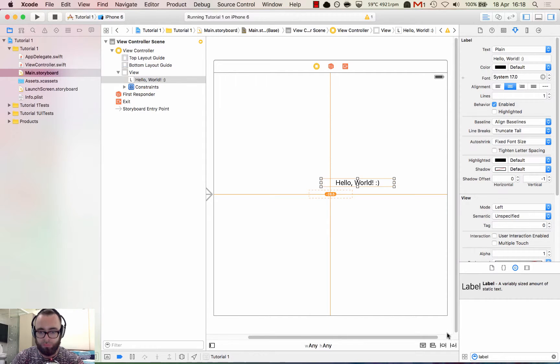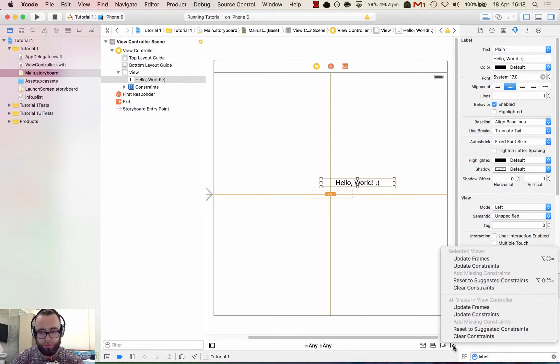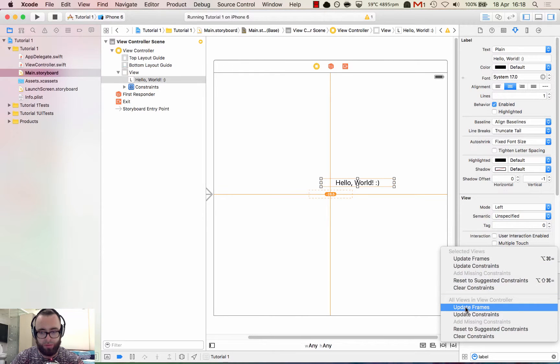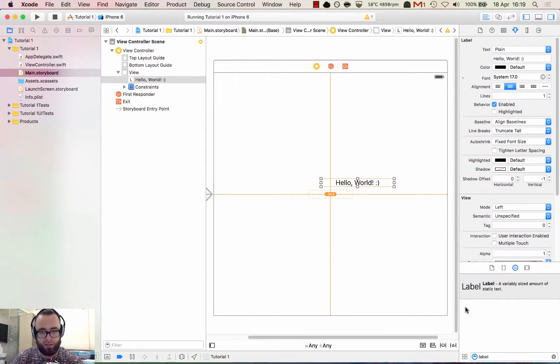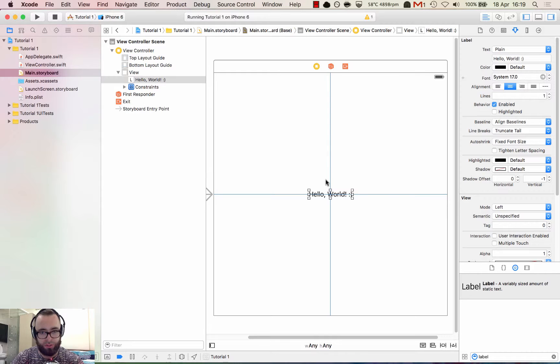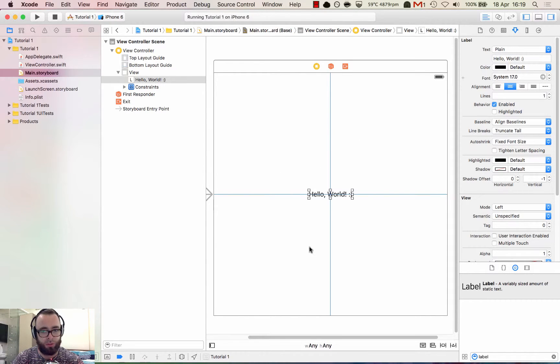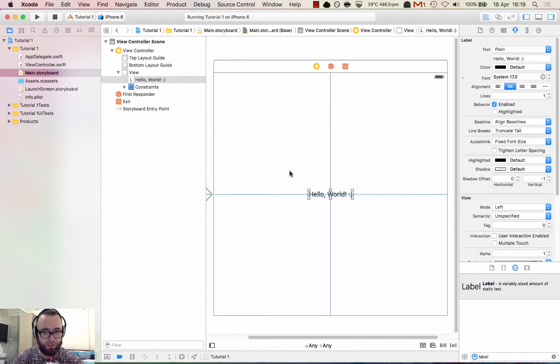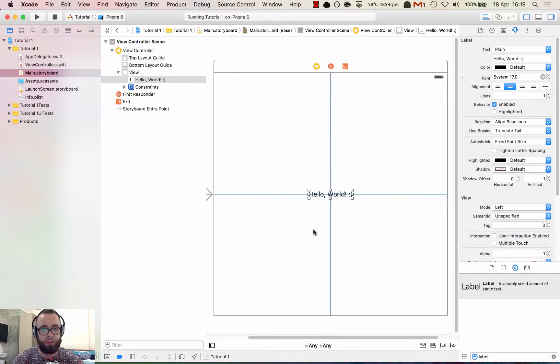So let's go and fix that. Let's click down here and then click update frames. Okay. Now, so that's moved to the center and everything's blue. When you see the blue lines, that means all is well, all is good. Xcode has enough information to correctly layout the interface component across all devices.